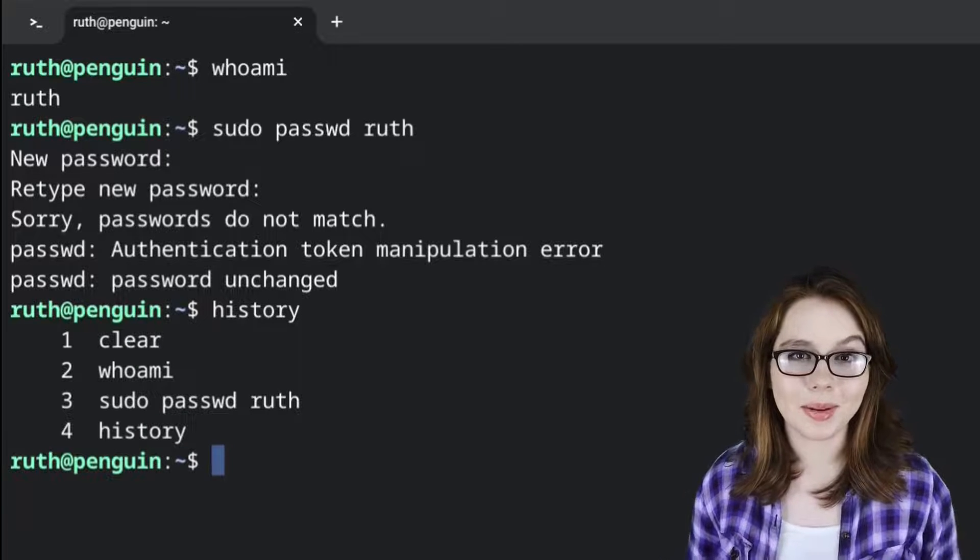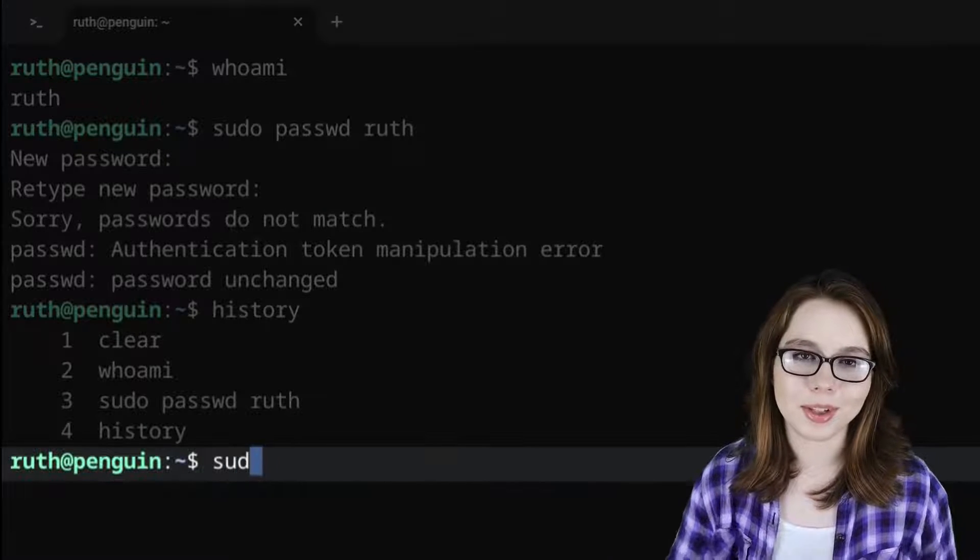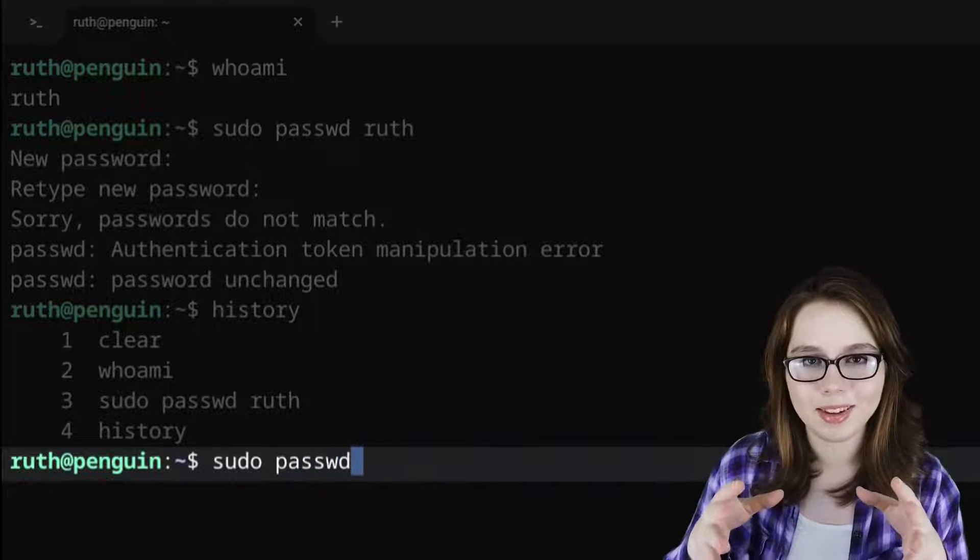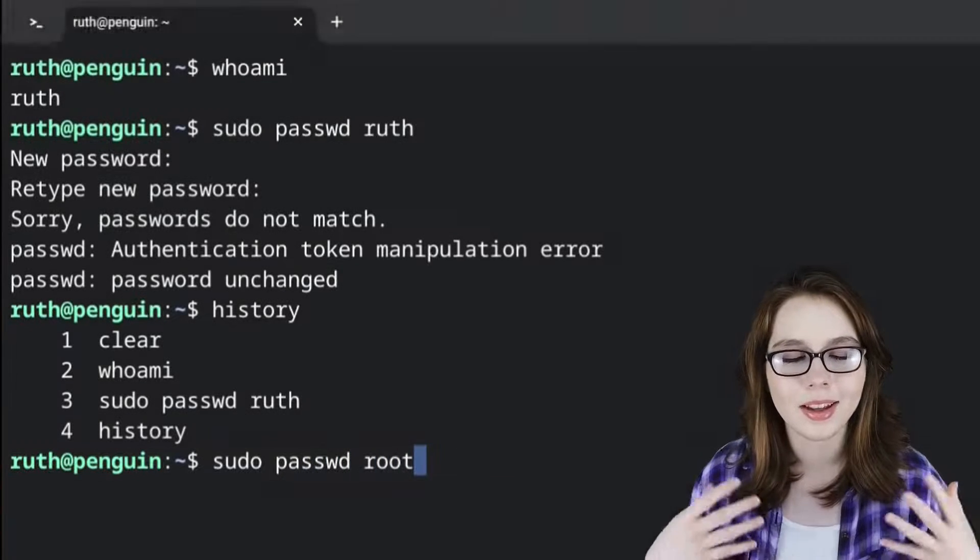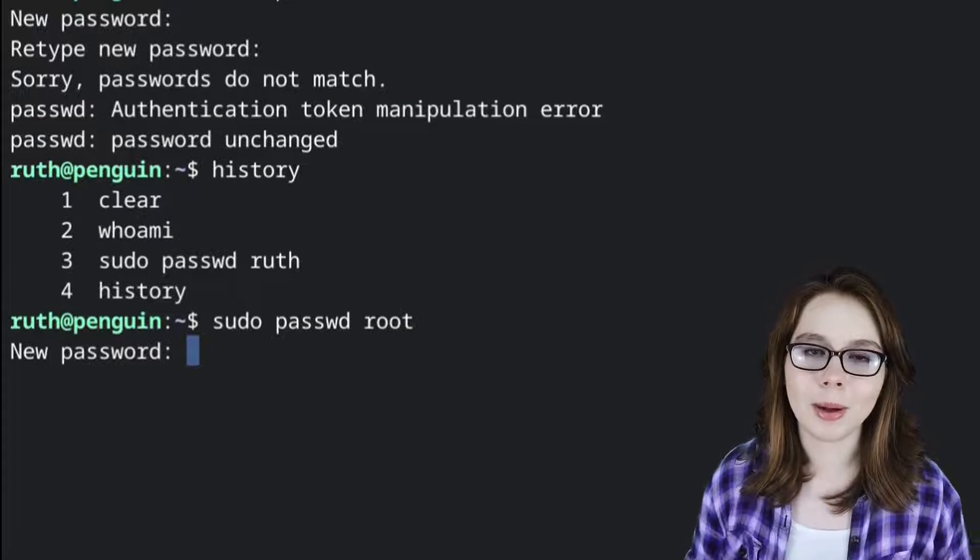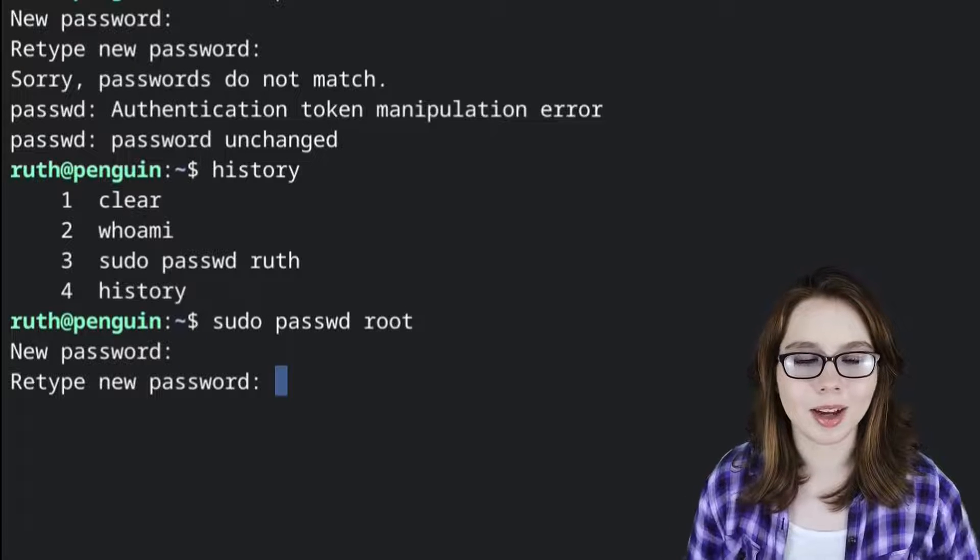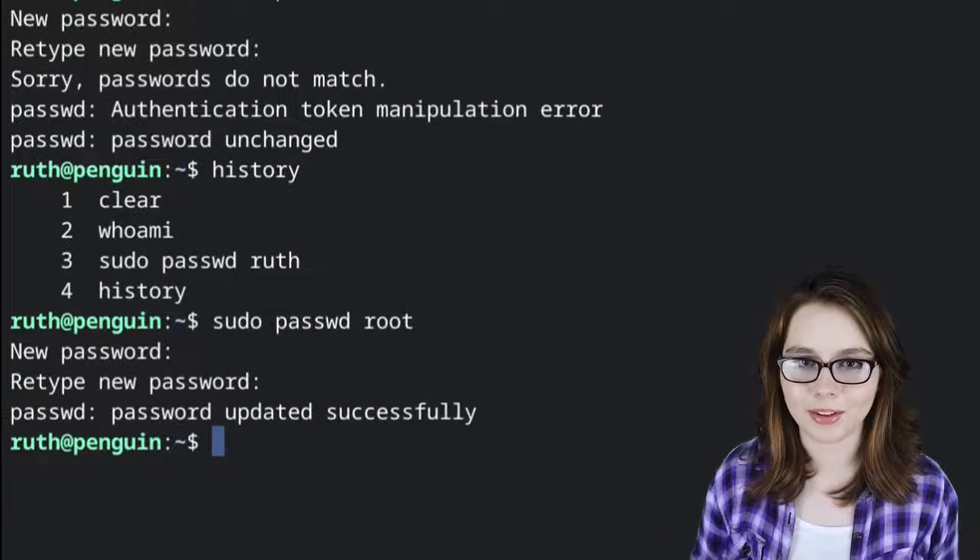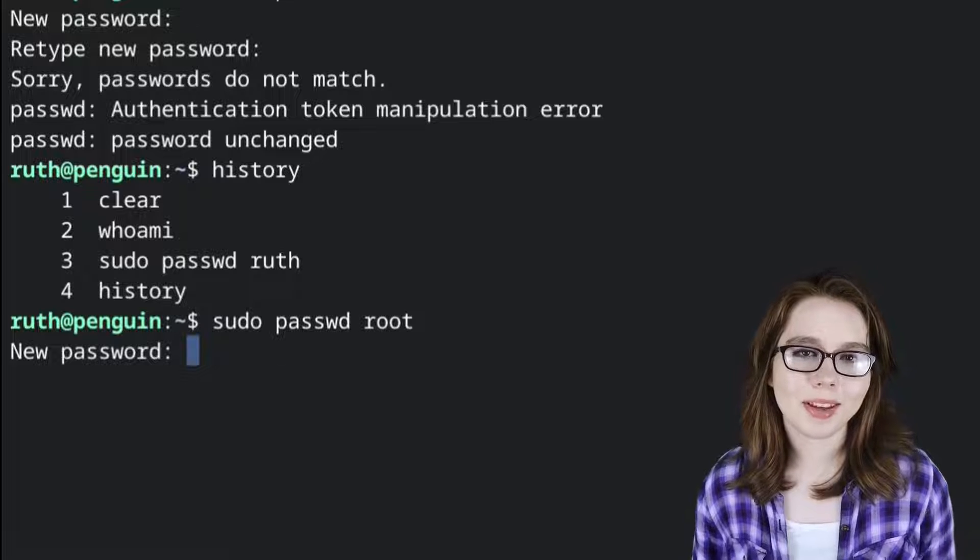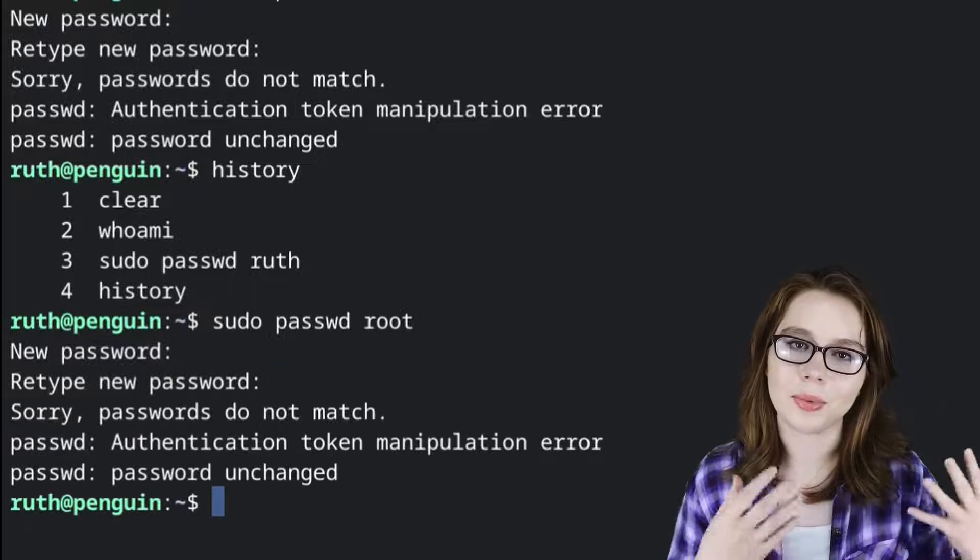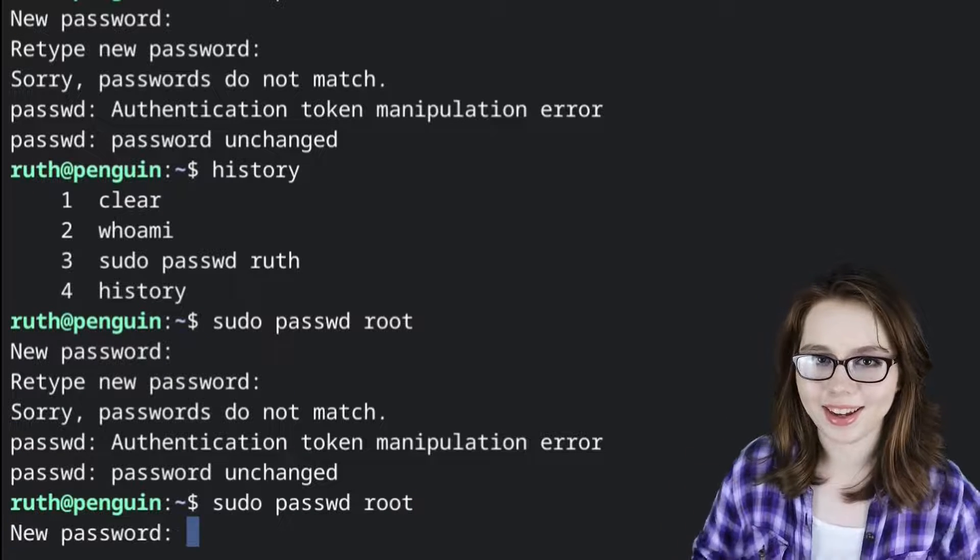Now to set the password for the root user, we do sudo space passwd space root. This will allow us to type in the new password where we will have to retype it again to confirm the new password. Again, if we mess up typing the password, we can just repeat the command and try again.